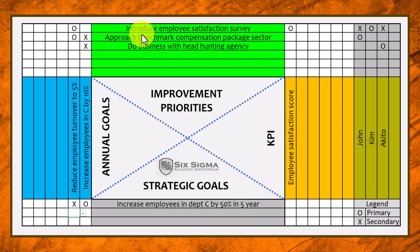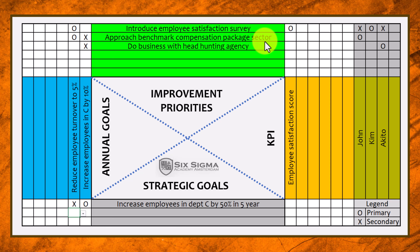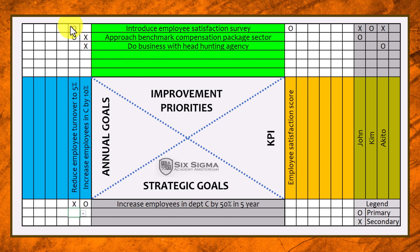Our improvement priorities are: first, introduce an employee satisfaction survey; second, approach the benchmark compensation package for our sector — look at what is standard in our sector and try not to deviate from that negatively; and third, do business with a headhunting agency, which delivers you candidate employees. We then use the same circles and crosses to indicate whether there's a primary relationship, a secondary relationship, or no relationship at all between each improvement priority and each annual goal.